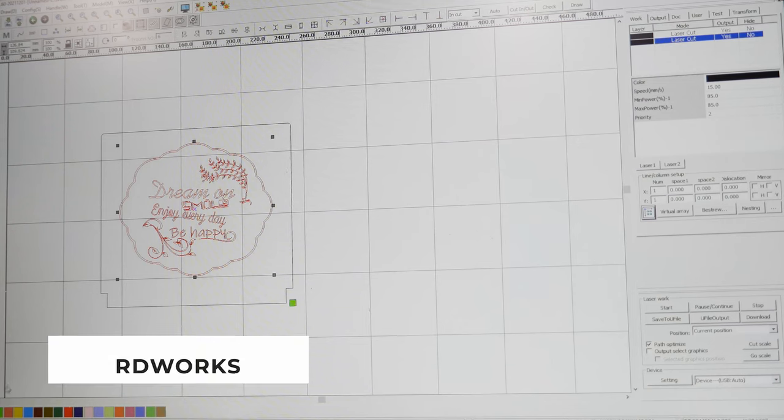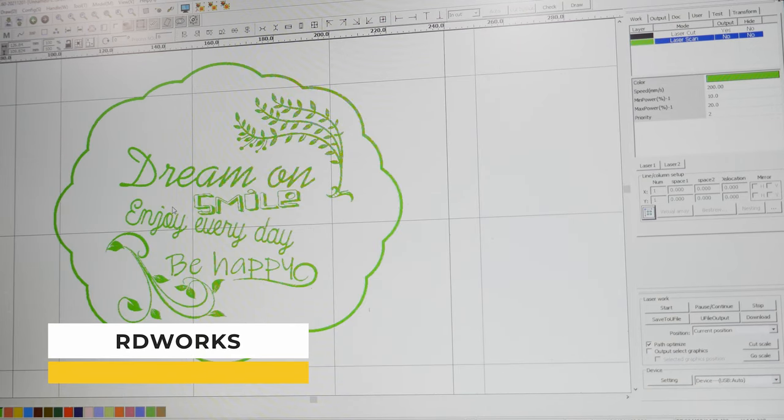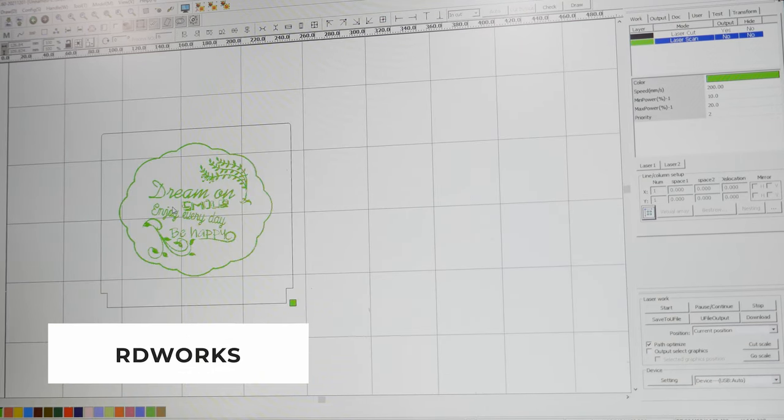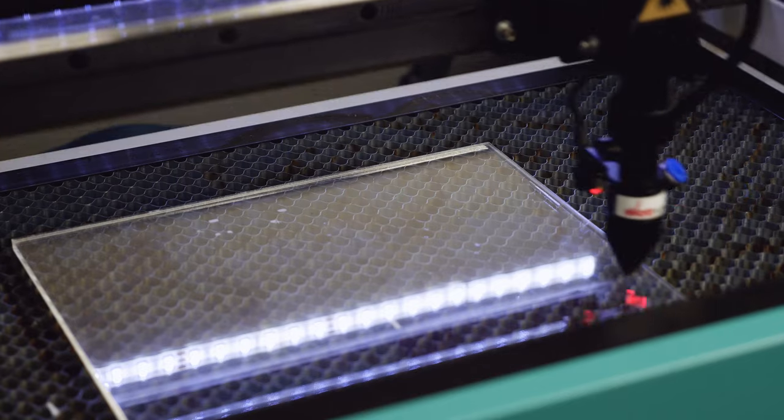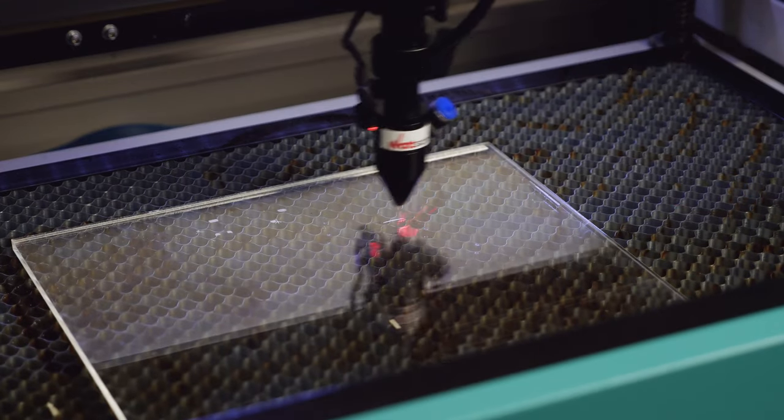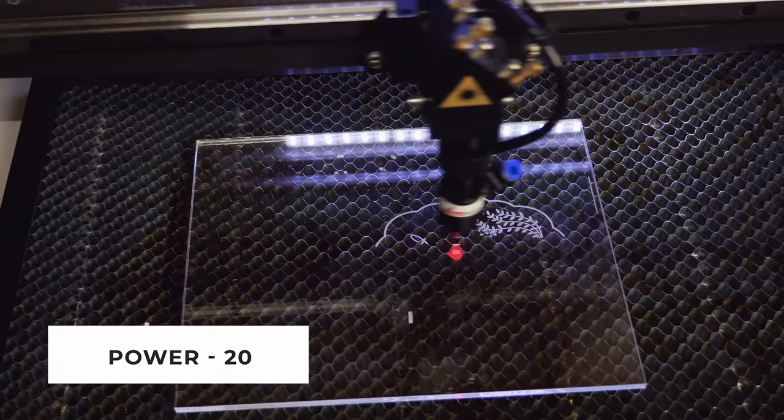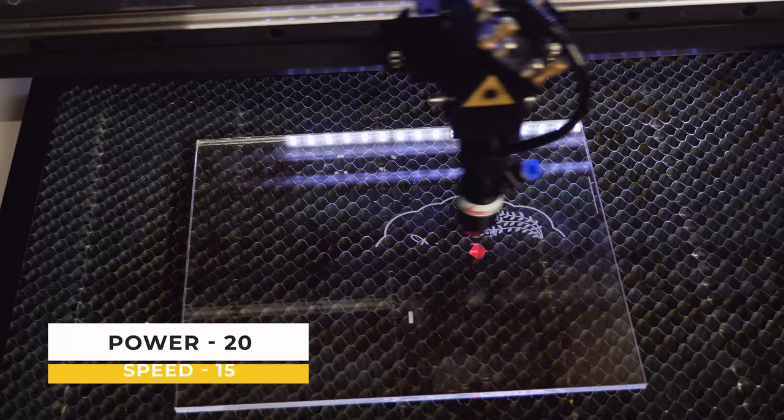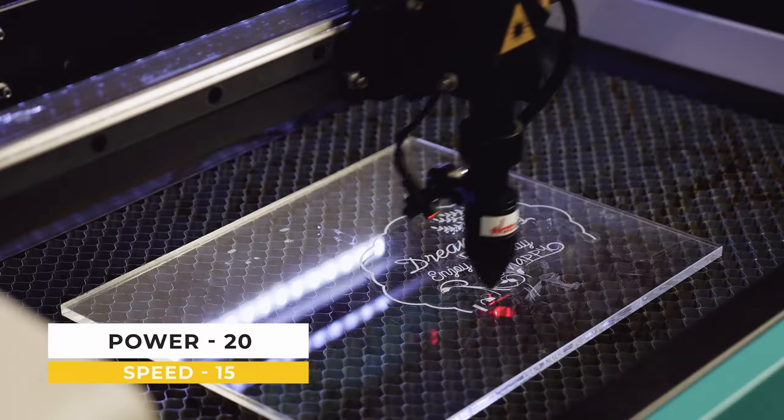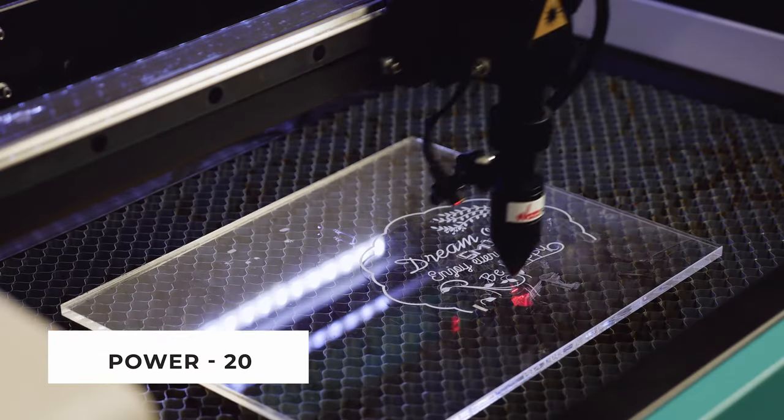Open the file for cutting on the laser machine in RDWorks. Choose the right setting for cutting. In the example we used 6mm plexiglass. So in the settings we put power 20, speed 15 and run the process.